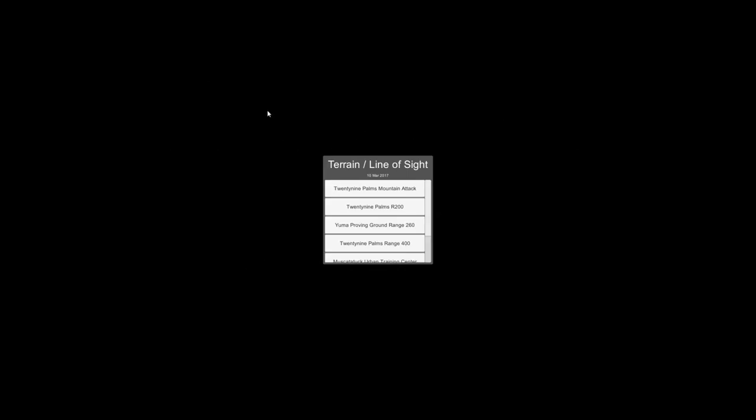This is a quick demonstration of the terrain line of sight tool. When you open the application, these are the datasets that are currently available. Several of them were all collected with UAS flown autonomously and then photogrammetrically reconstructed and put into the Unity game engine.